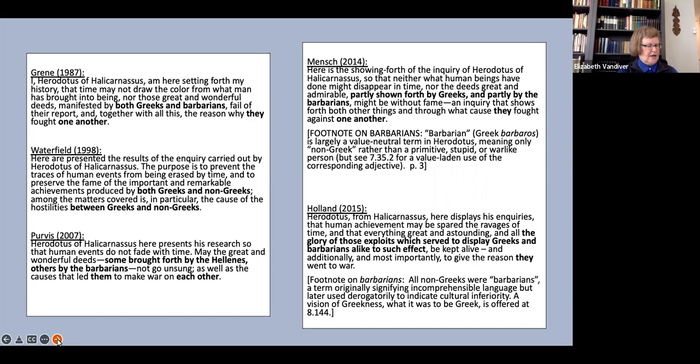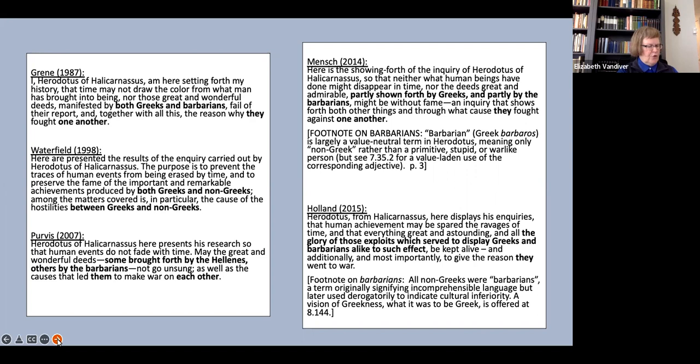Holland's note I find frustratingly ambiguous. He says all non-Greeks were barbarians, a term originally signifying incomprehensible language, but later used derogatorily to indicate cultural inferiority. When he says later used derogatorily, what does he mean by later? If he means that Herodotus considers all barbaroi, including the Persians and the Egyptians, to be culturally inferior to the Greeks, I think he is mistaken, but that may not be what he in fact means.